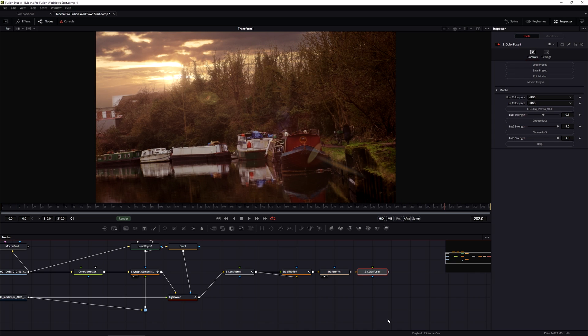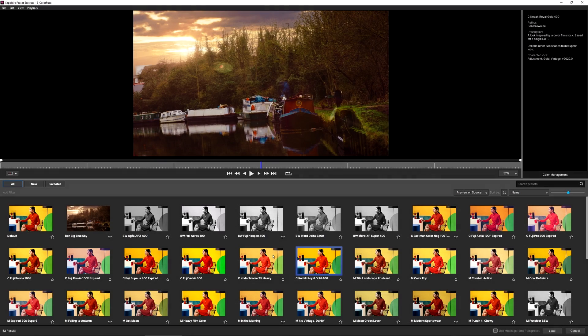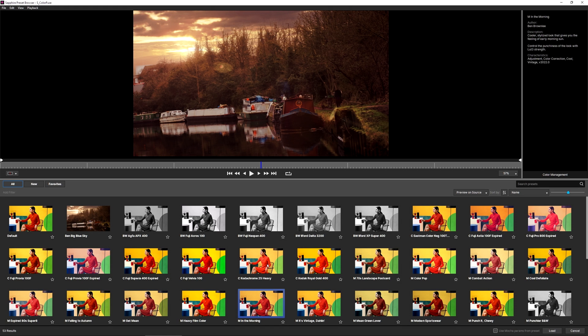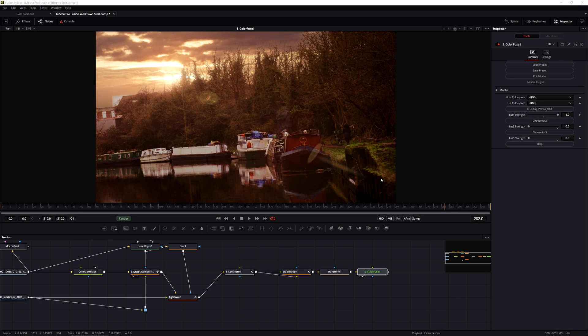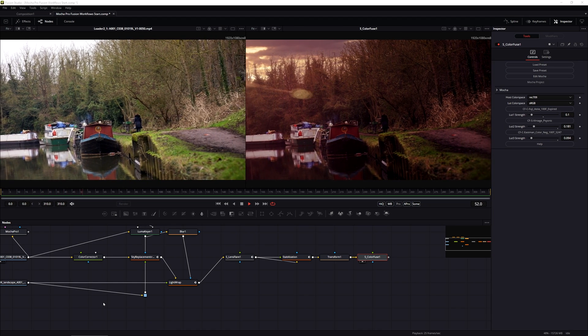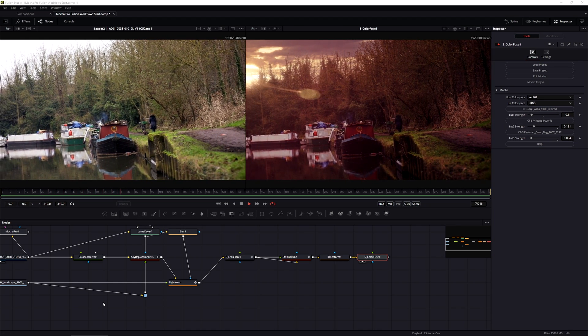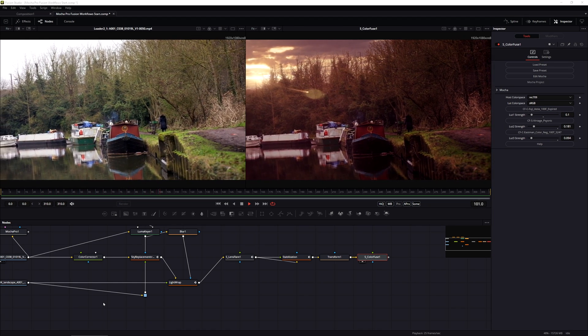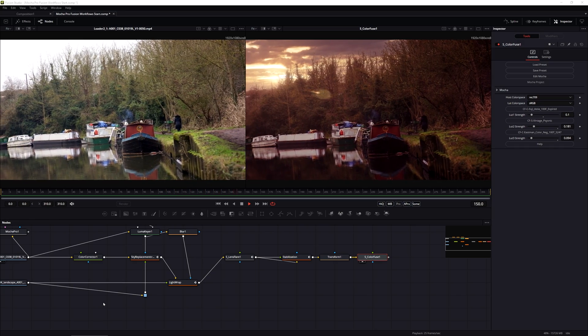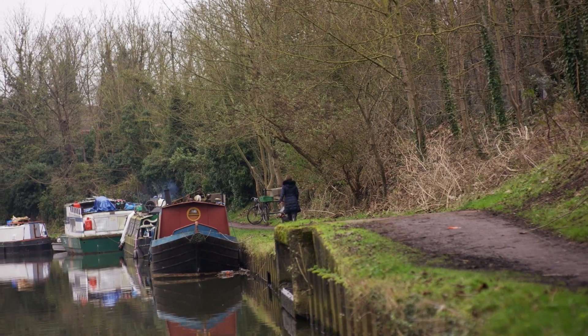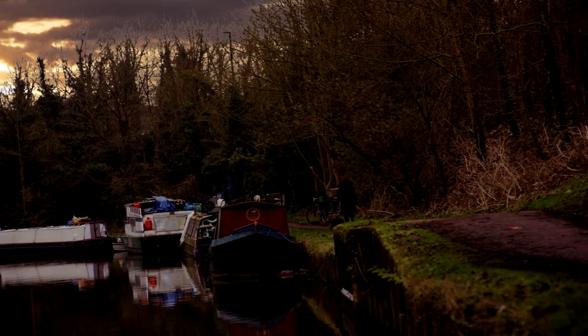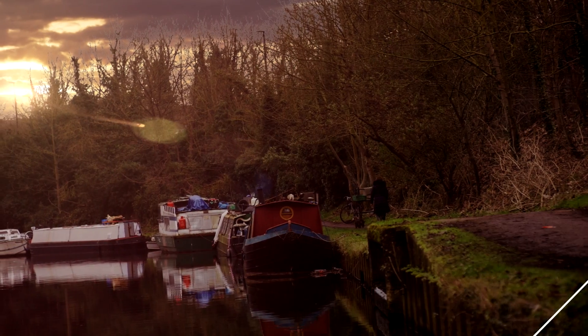So this is a great way of adding that final little touch. Color Fuse is Sapphire's LUT mixer effect. So I'm just going to come in and find actually a preset that I kind of like, maybe just the Kodachrome heavy there, load that in. And if we take a look at the before and after now, we can see just how far we've come using a little bit of Mocha data and a bit of Fusion.